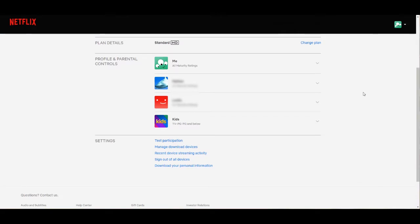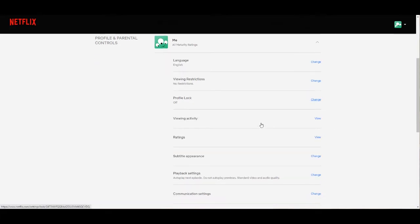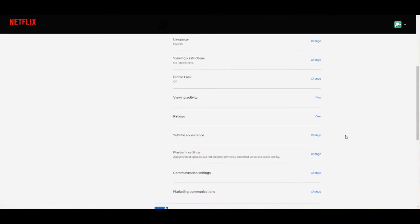From the accounts page, scroll down to profile and parental controls, then click on the profile that you want to disable autoplay. I'm on the desktop version by the way, but the steps are pretty much the same on Android or the iPhone app or whatever device you're using.